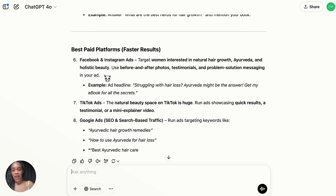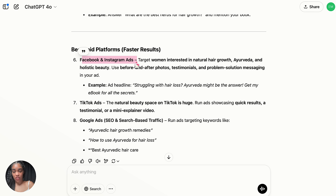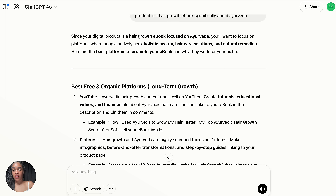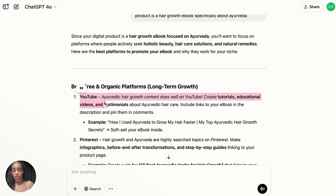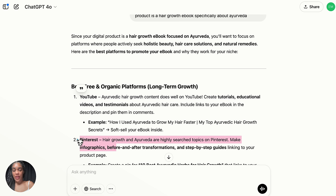ChatGPT is also recommending paid platforms like Facebook and Instagram ads for faster results. If you have money but no time, you're going to want to use ads — Facebook, Instagram, and TikTok ads are the best. If you have time but no money, then you'll want to go with something like YouTube or Pinterest. That's how you know which category you fall into.